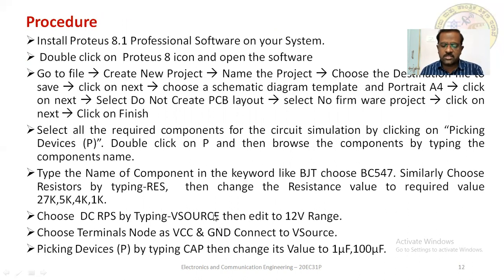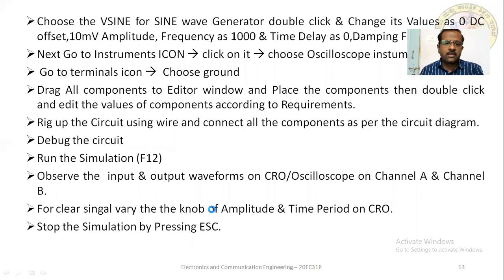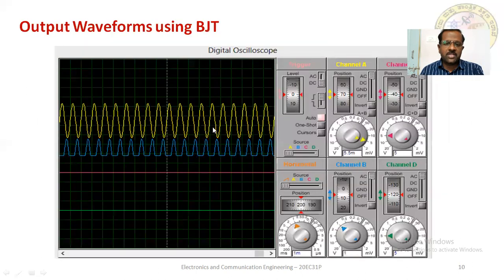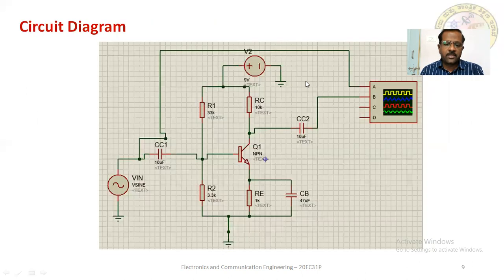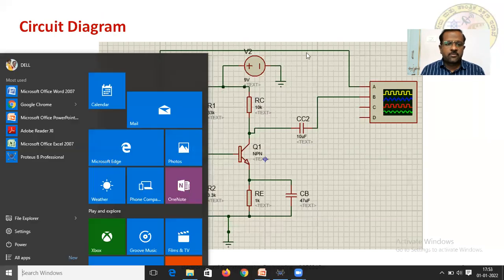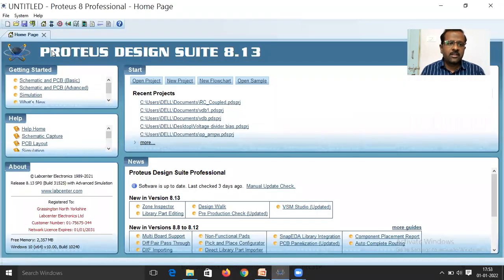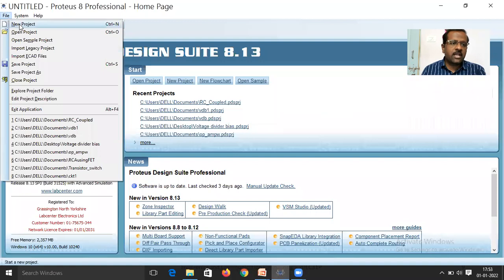Taking the circuit diagram as reference, I will now open the Proteus software — Proteus Design Suite 8.13. First, go to File and create a new project.